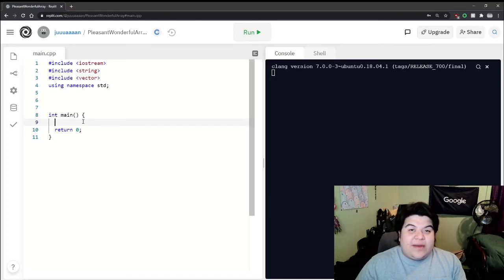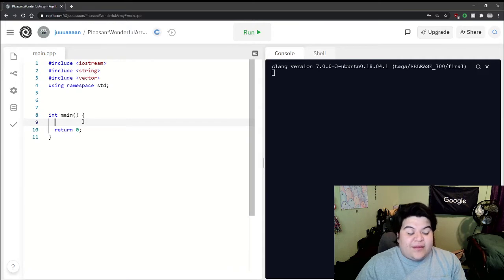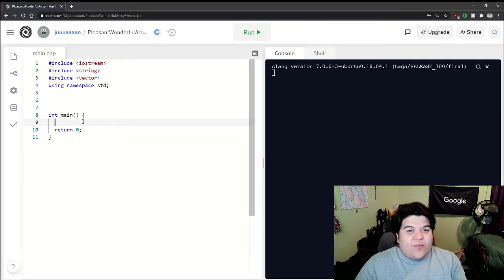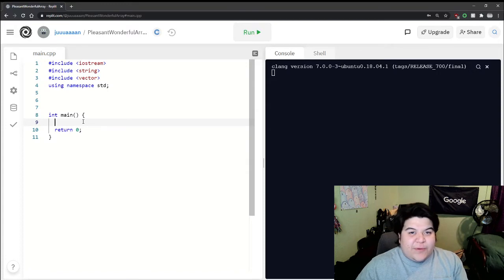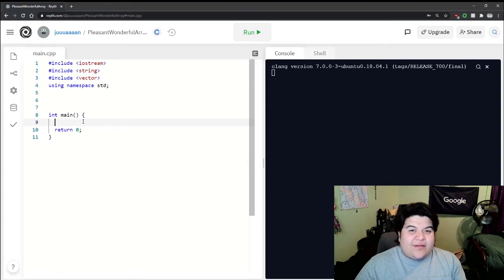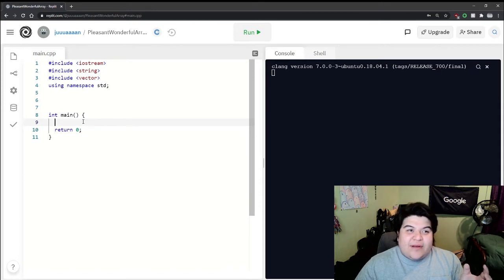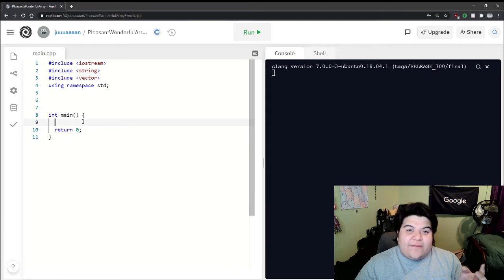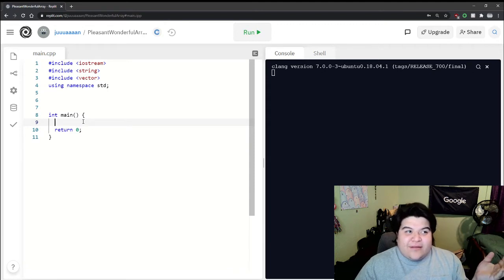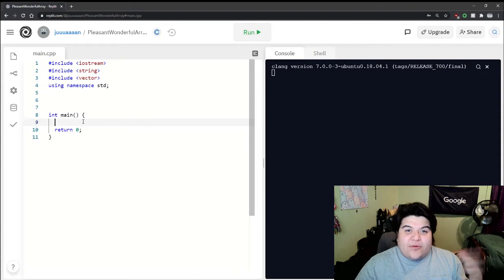Hi everyone, my name is Juan and today we're going to be going over classes. As we try to convey more complex ideas in programming, classes allow us to take multiple data types and have them all represent one object. With that one object we can create functions and it basically allows us to portray